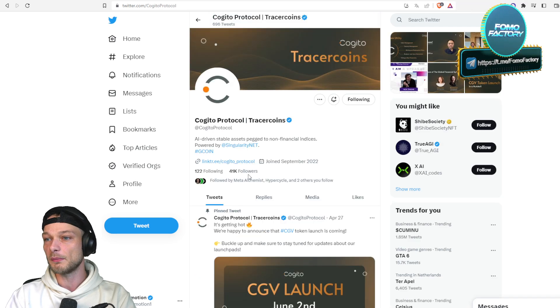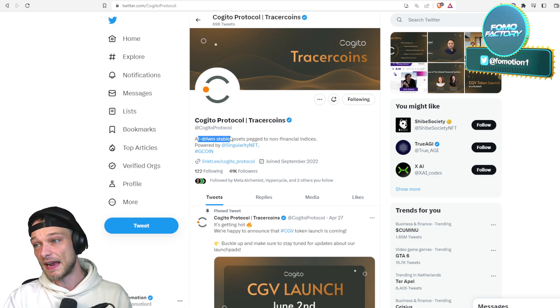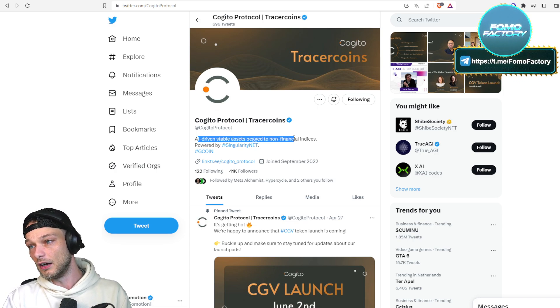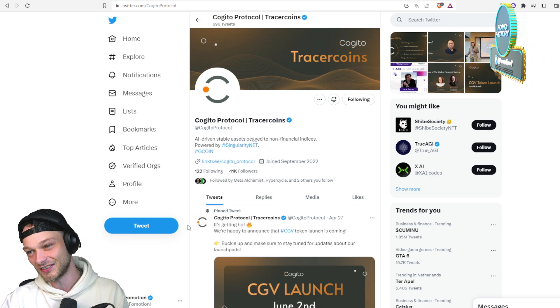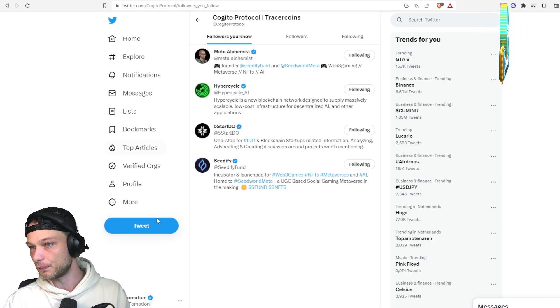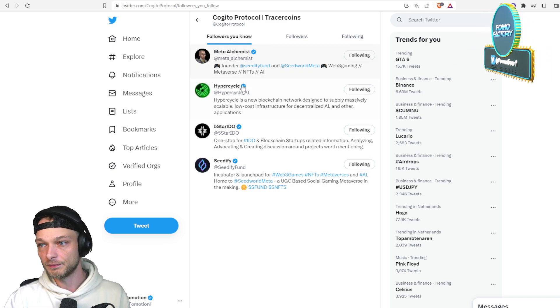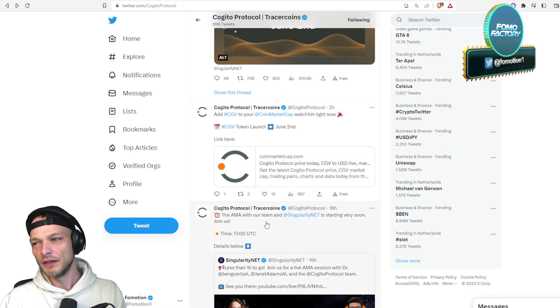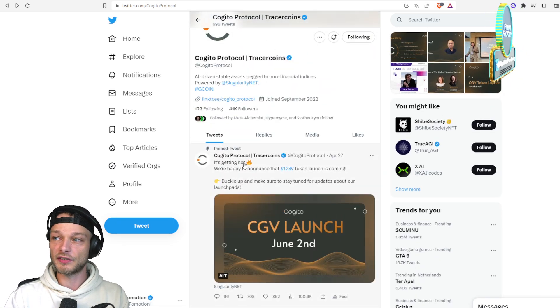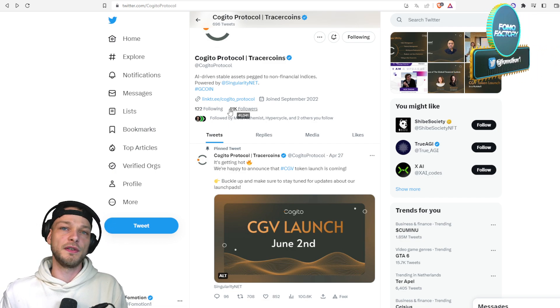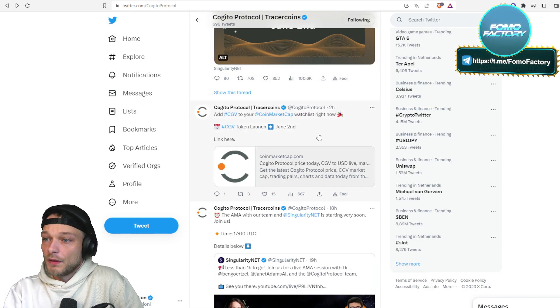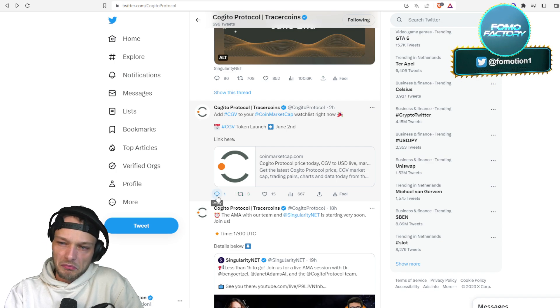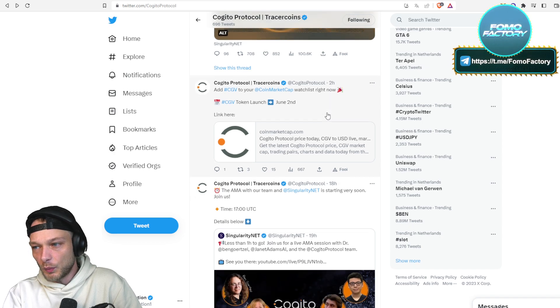Three CEXs at launch is a good start. I'm not gonna complain about that. But this one is about Cogito. So Cogito is an AI-driven stable assets platform, non-financial indices, powered by Singularity Net. Okay, so that's a really good thing. Let's take a look. I always take a look like, okay, who are they followed by? Well, Seedify, Hypercycle, another project released by Seedify. How much followers do they have? 41,000, cool.